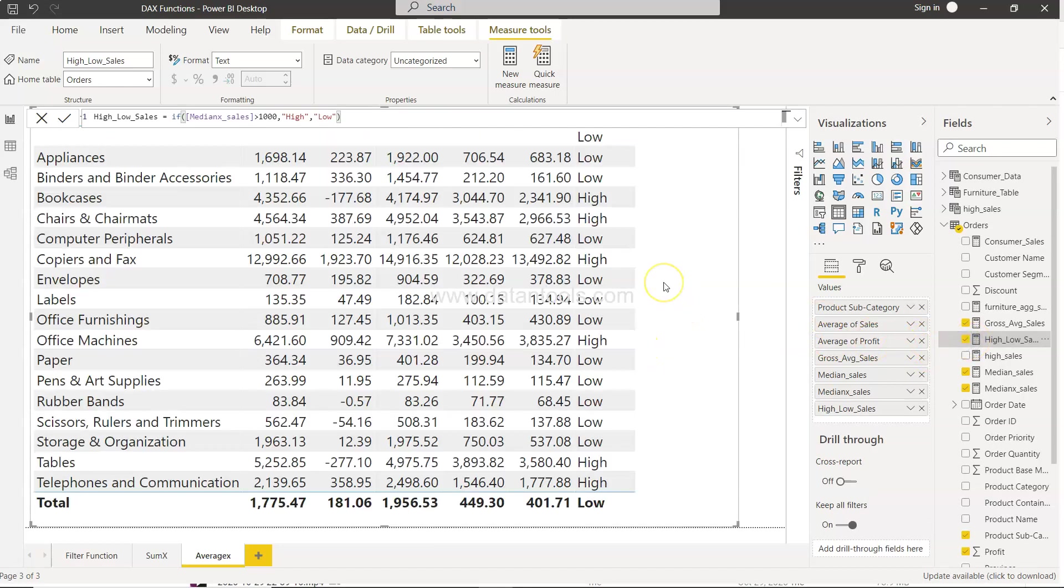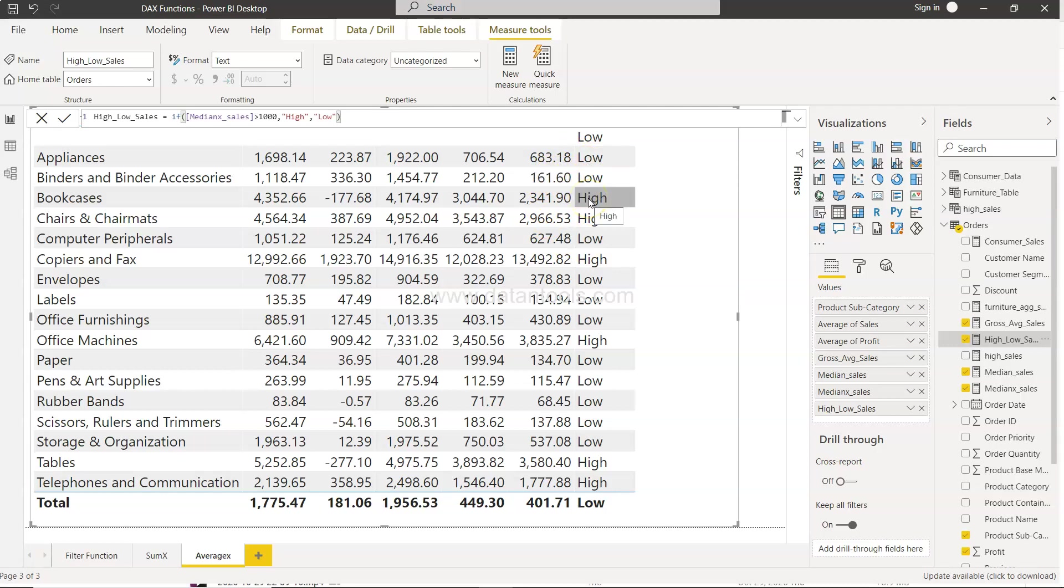So if you add what you see is anything which is less than 1000 is low. Anything which is greater than 1000 is high. So everything.